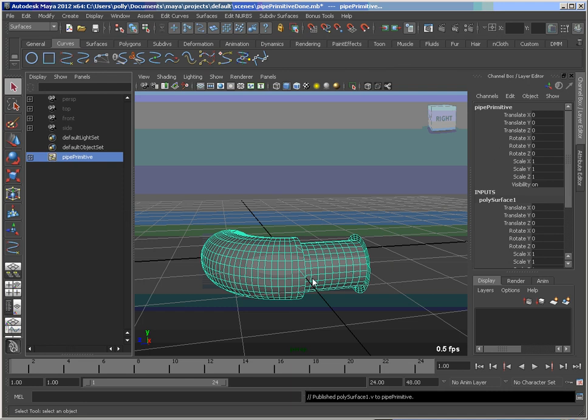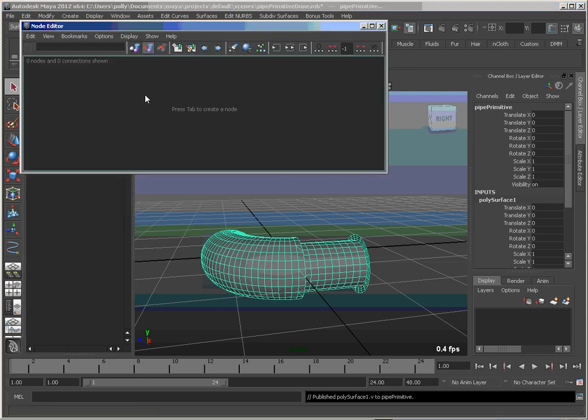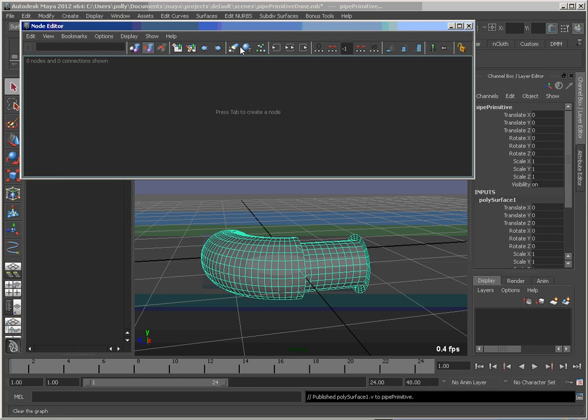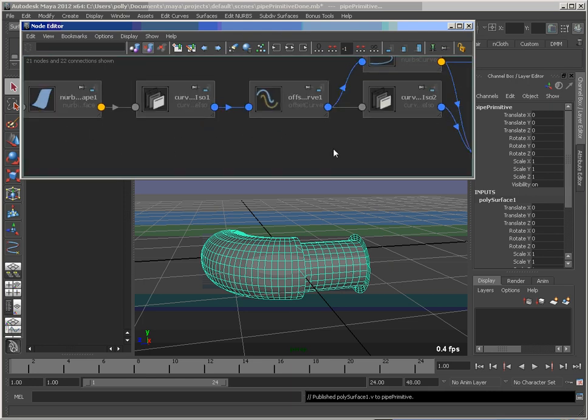Now the next thing to do is to go through here and start publishing the other attributes that we're interested in from our construction history. So let's open the node editor and graph this guy. And we can start looking at what we have.